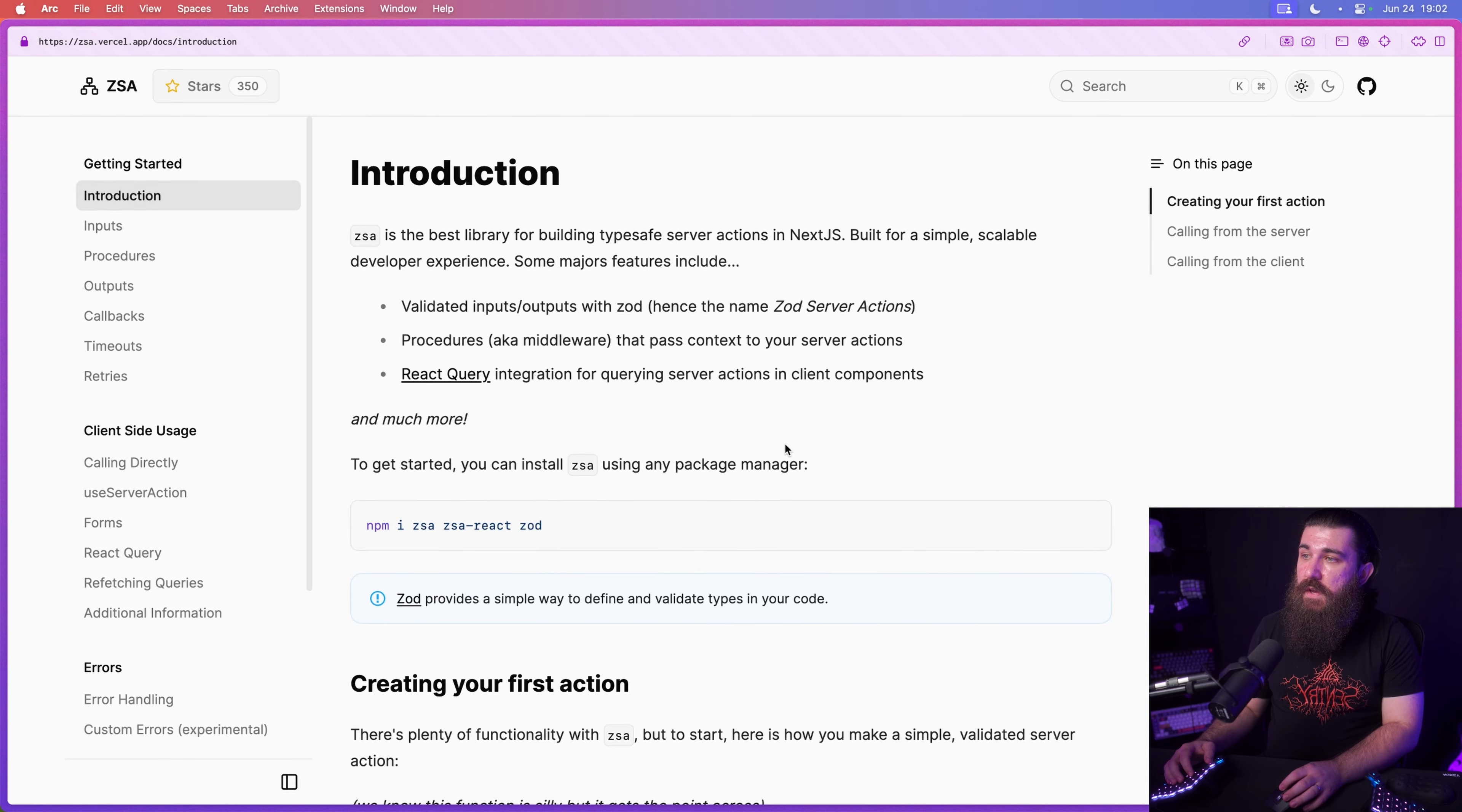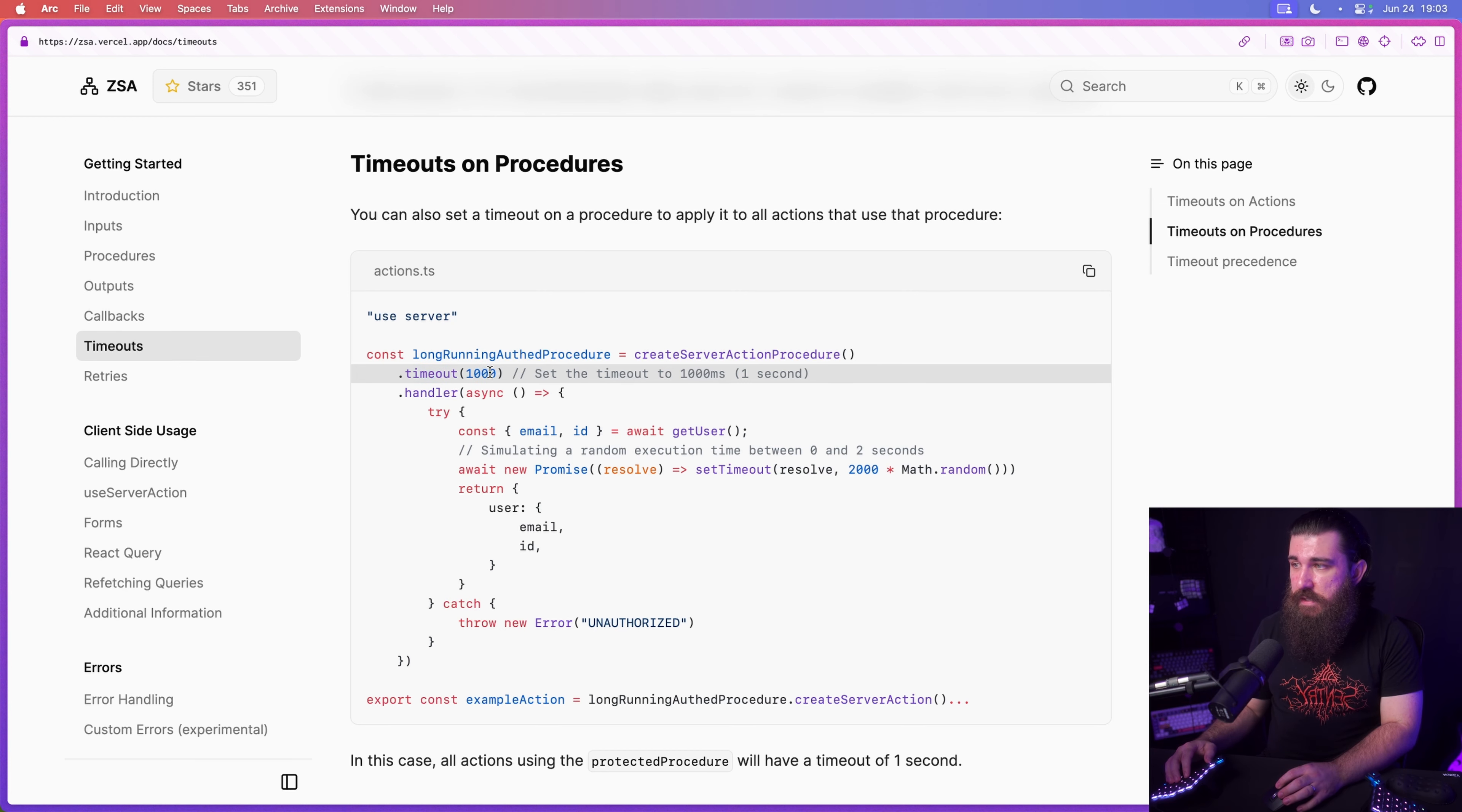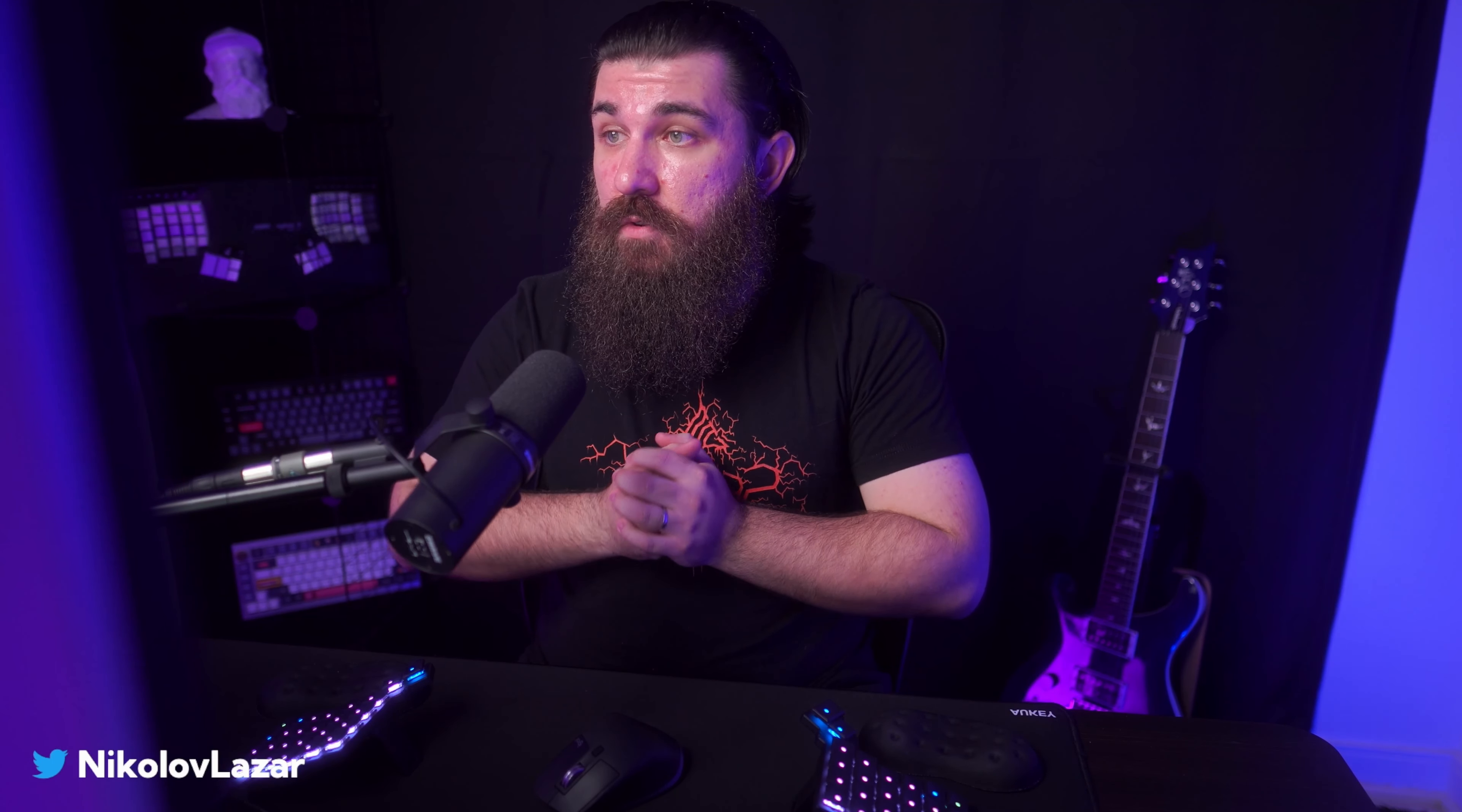So yeah, you can check out the ZSA package at zsa.versell.app. It does more stuff like it also integrates with react query. You can also pass form data instead of an ordinary input and pass the server action to the action property of the form directly. You can define certain timeouts on actions or on procedures so that all of the actions that belong to that procedure will inherit that timeout. There's callbacks and these are specific methods for every action or procedure if we want to perform certain logic with more granularity. There's also retries. I haven't used the timeouts or retries, but you might need them. So go check out ZSA's docs.